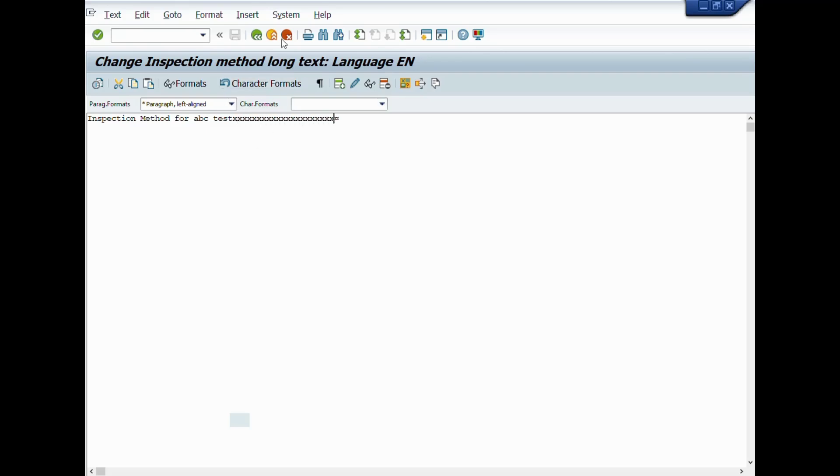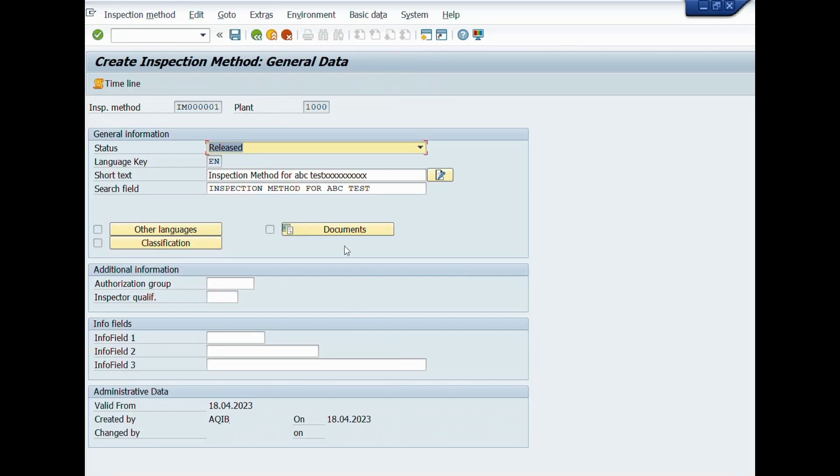After completion of mandatory fields, we will click on save icon to save this transaction. Great! You have done it.